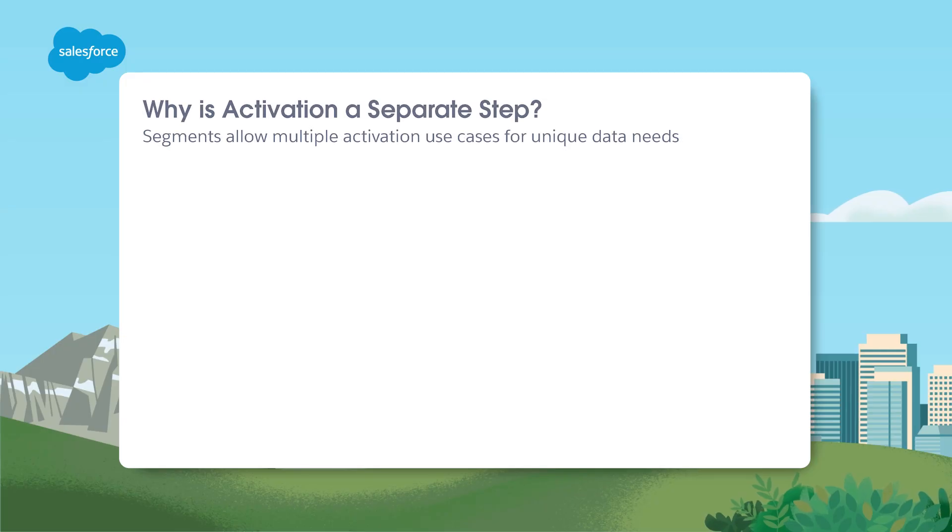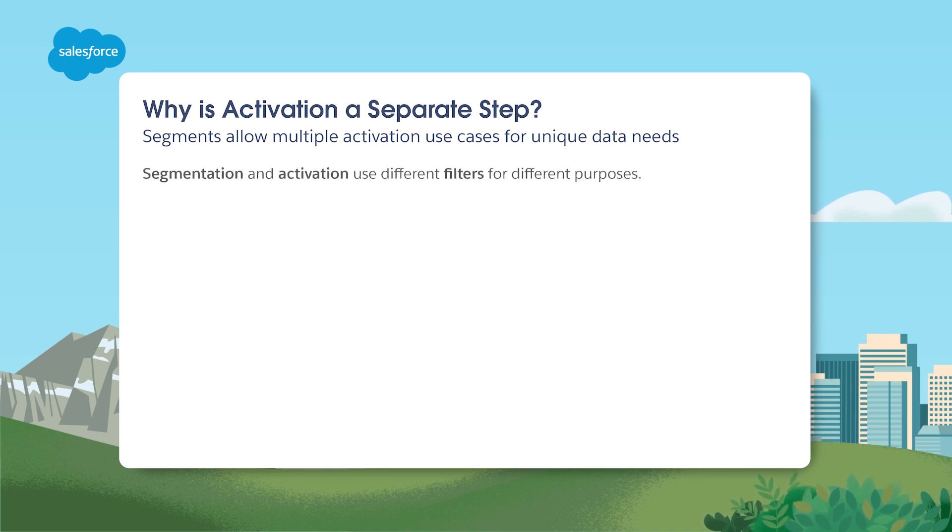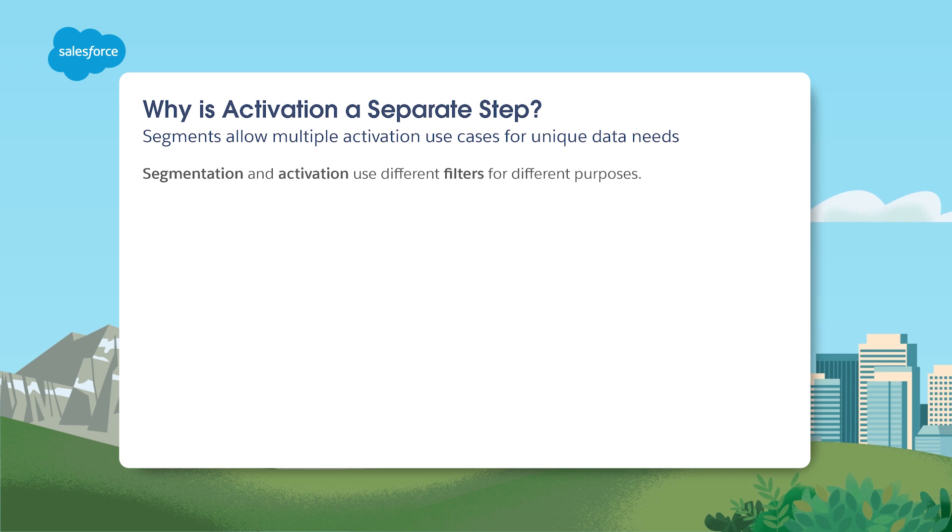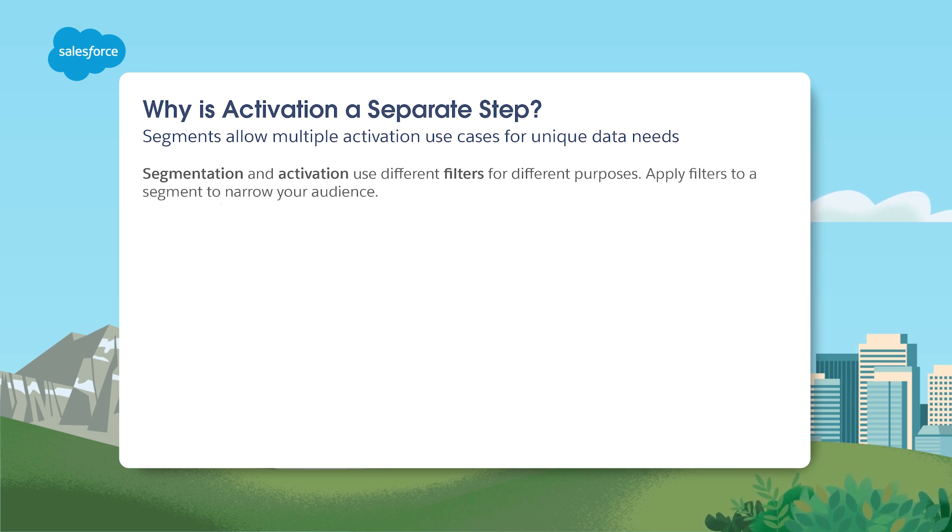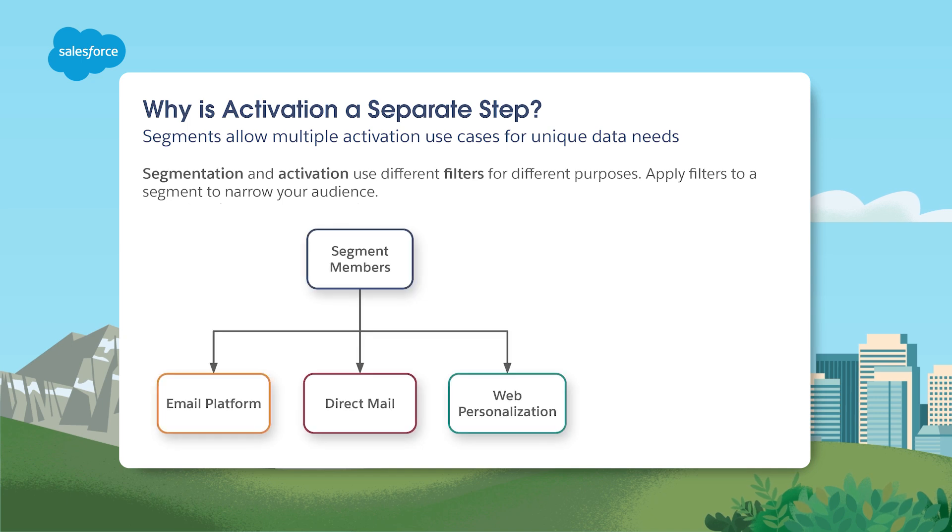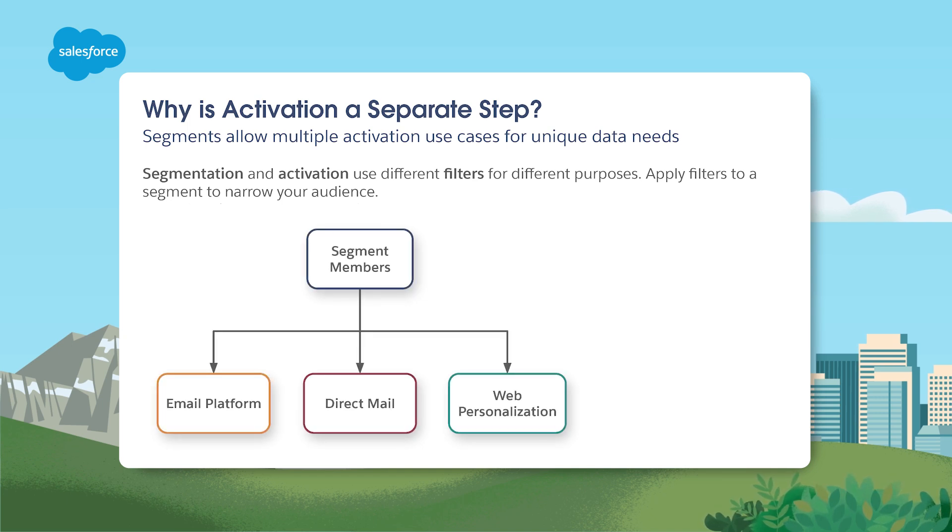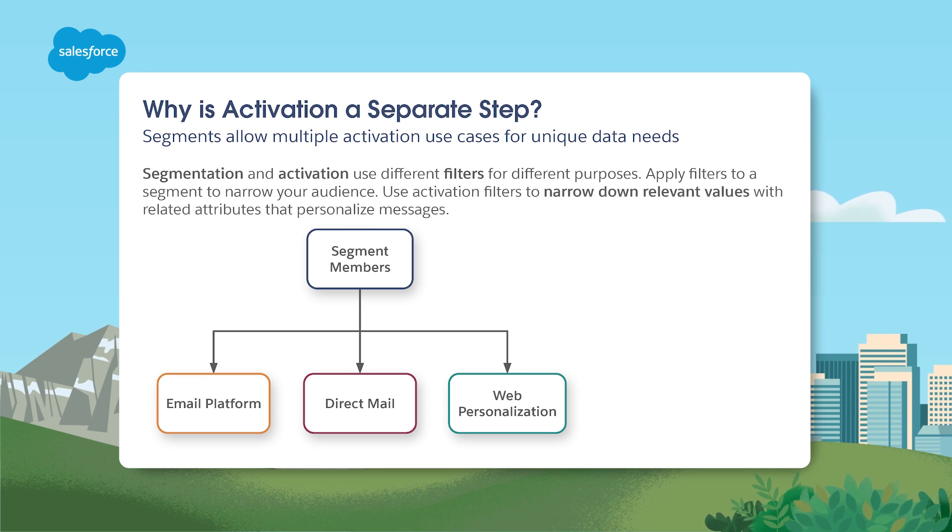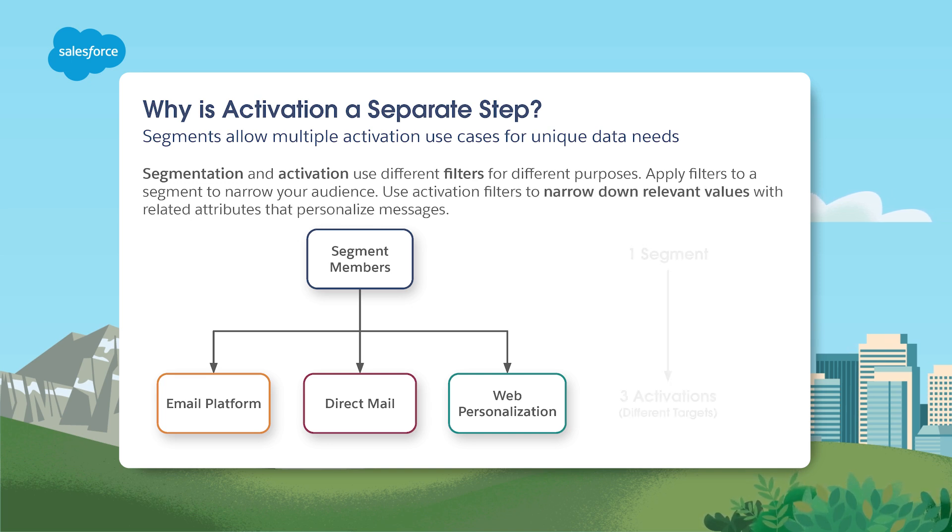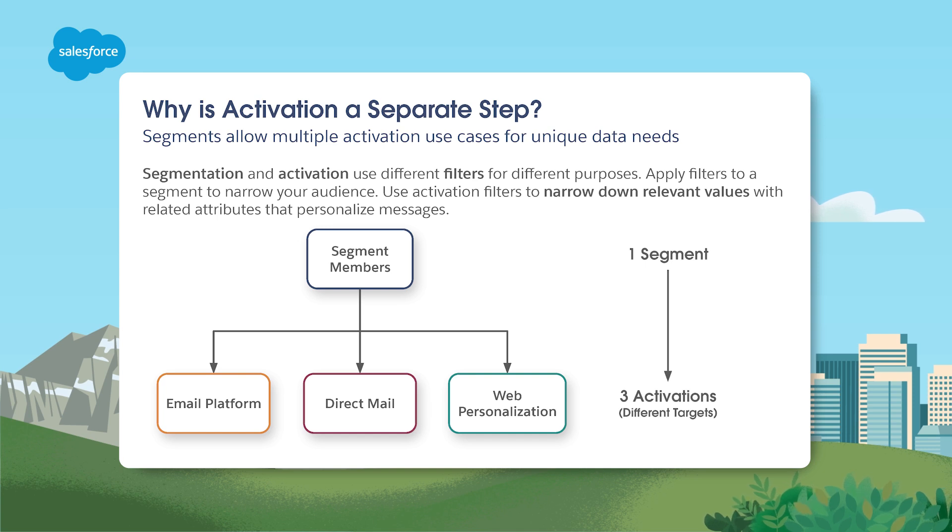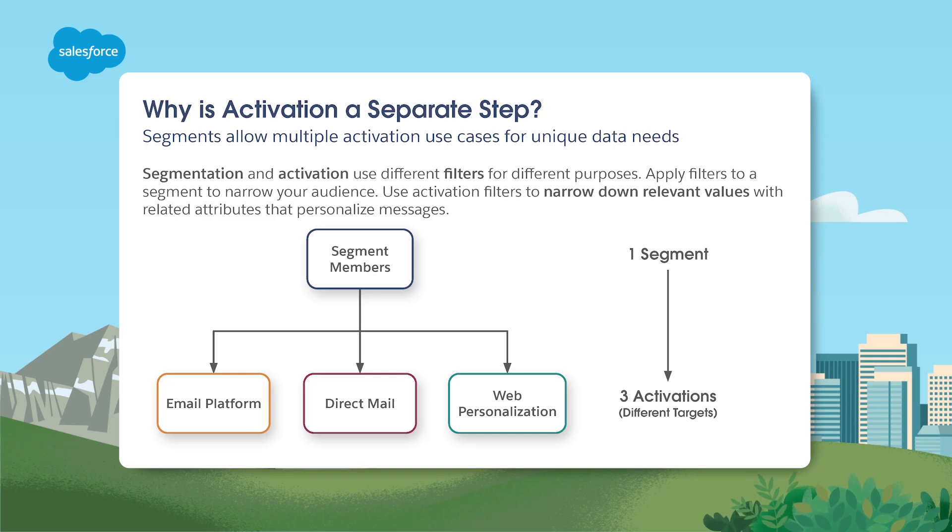Although there's some overlap in terms of function, segmentation and activation are considered to be two separate processes in Data Cloud. Segmentation is the process of filtering data to create useful buckets or populations to understand, target, and analyze customers based upon their interests or their behavior and purchase history. Segmenting your data ensures that you're always sending the right message at the right time to the right audience.